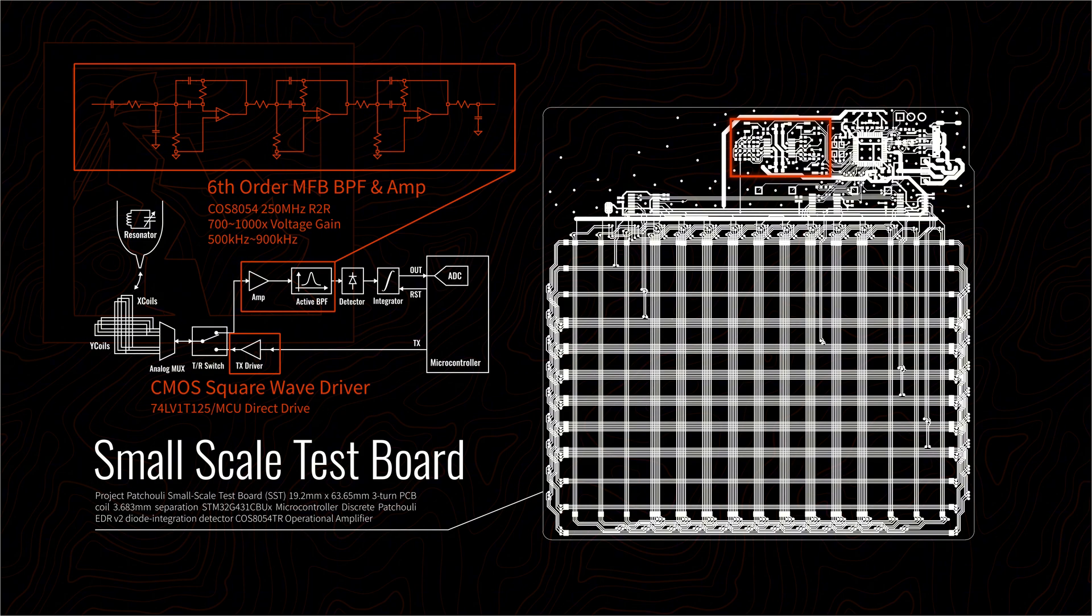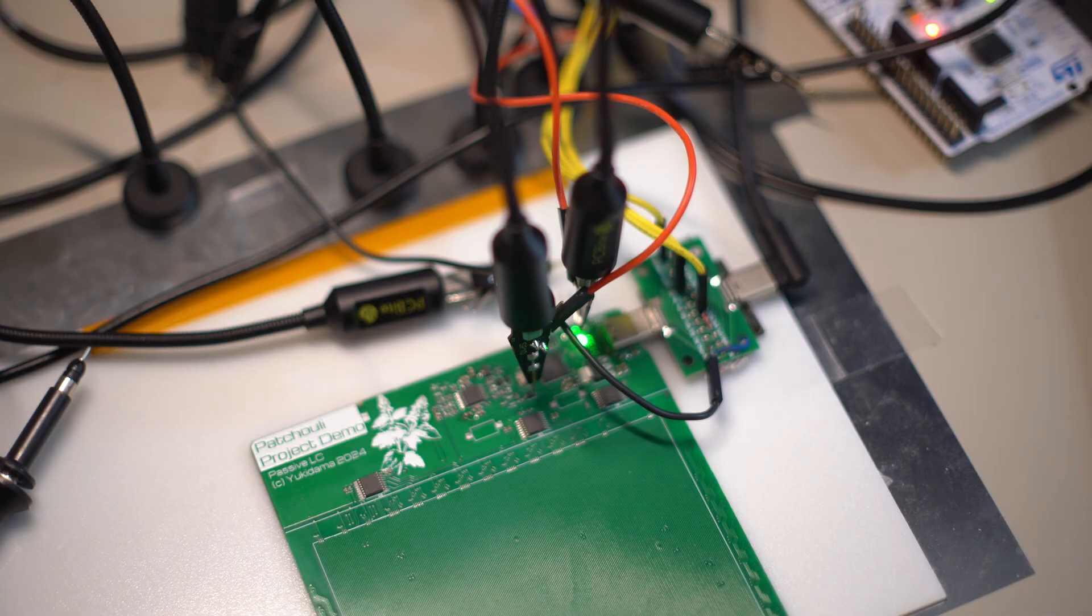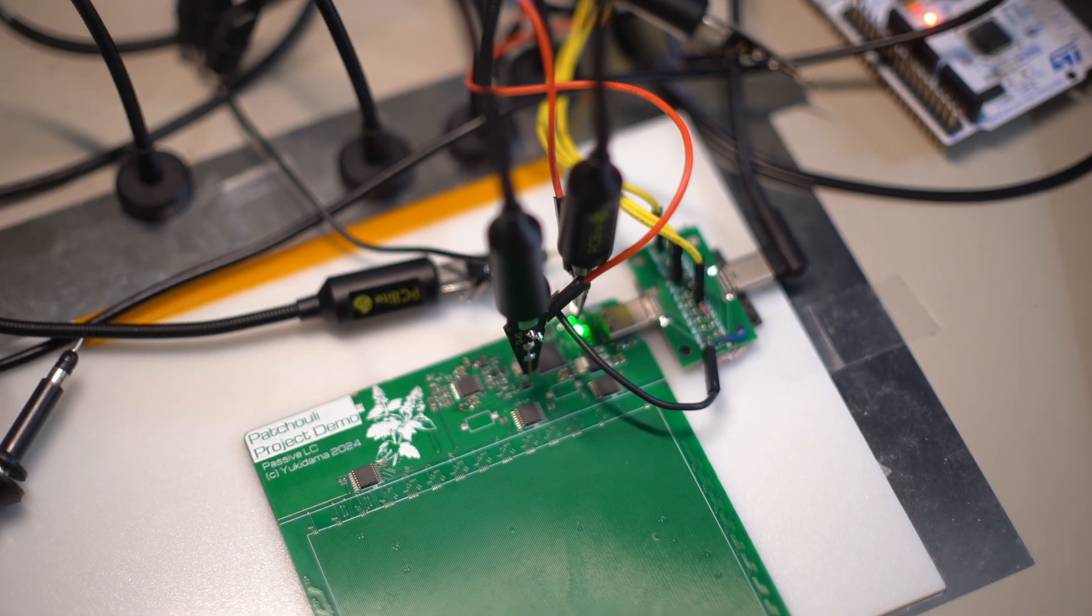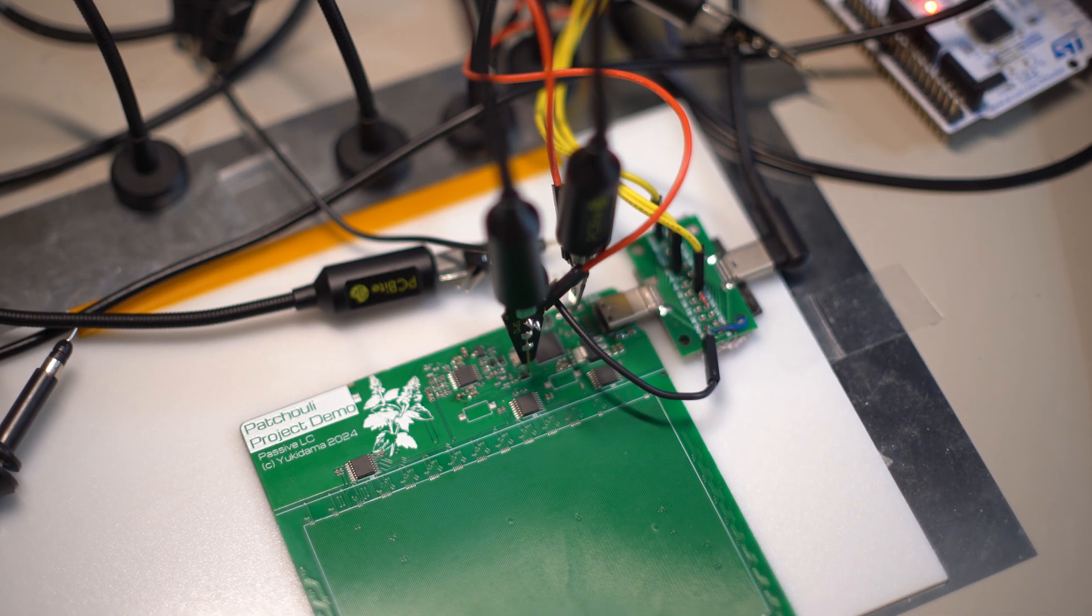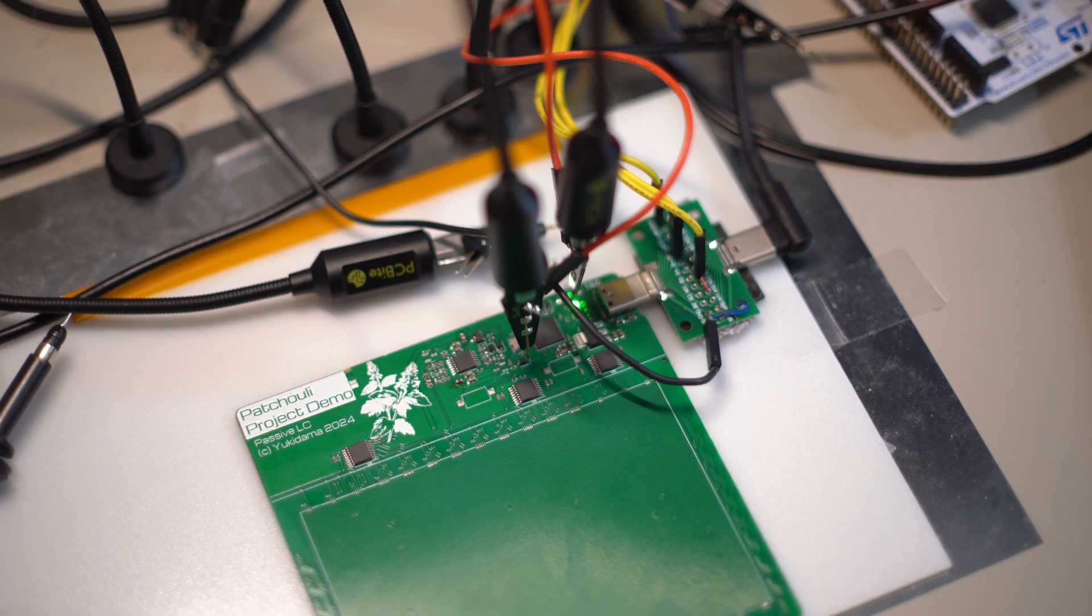We also have a signal amplification and receiving circuit that filters, amplifies, detects, and integrates the signal returning from the pen. The microcontroller reads this processed signal and sends it to the computer.